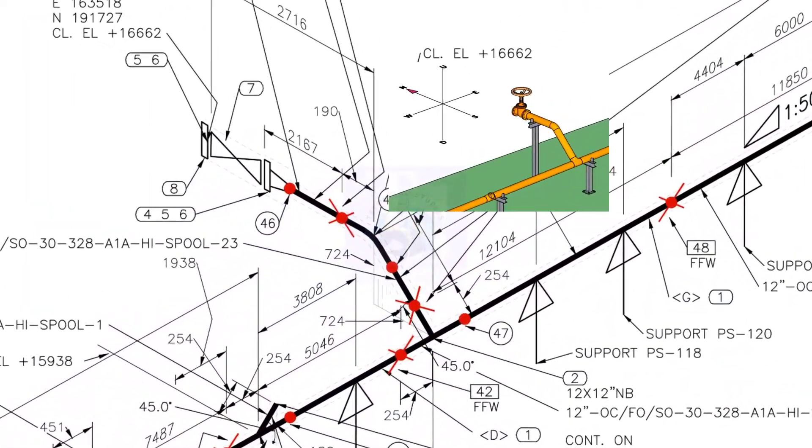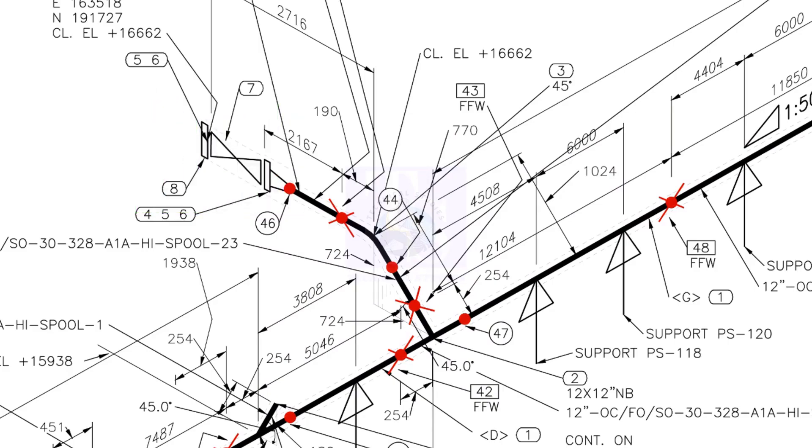This branch turns up and goes to the north direction. Let us check the slope of this spool. The slope symbol is not shown. Let us cross-check the elevations.